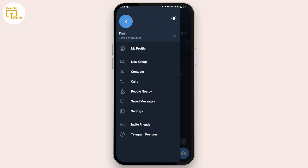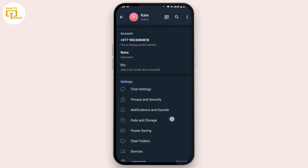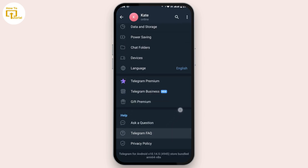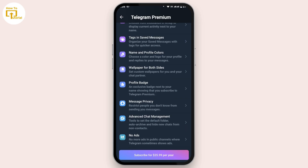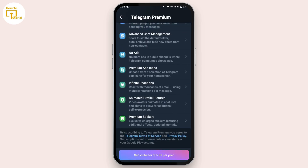From this menu bar, tap on Settings. Now scroll down a bit and there you will find Telegram Premium. If you tap on that, and you already have Telegram Premium, it will pop up here. Now if you would like to cancel it, you have to go through the Google Play Store.